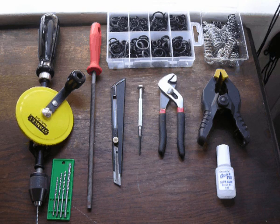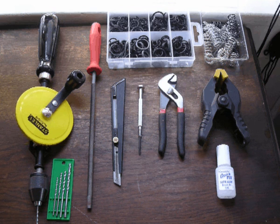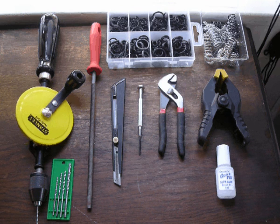Tools you'll need are hand drill, file, blade, precision screwdriver, pliers, hand clamp, and super glue.